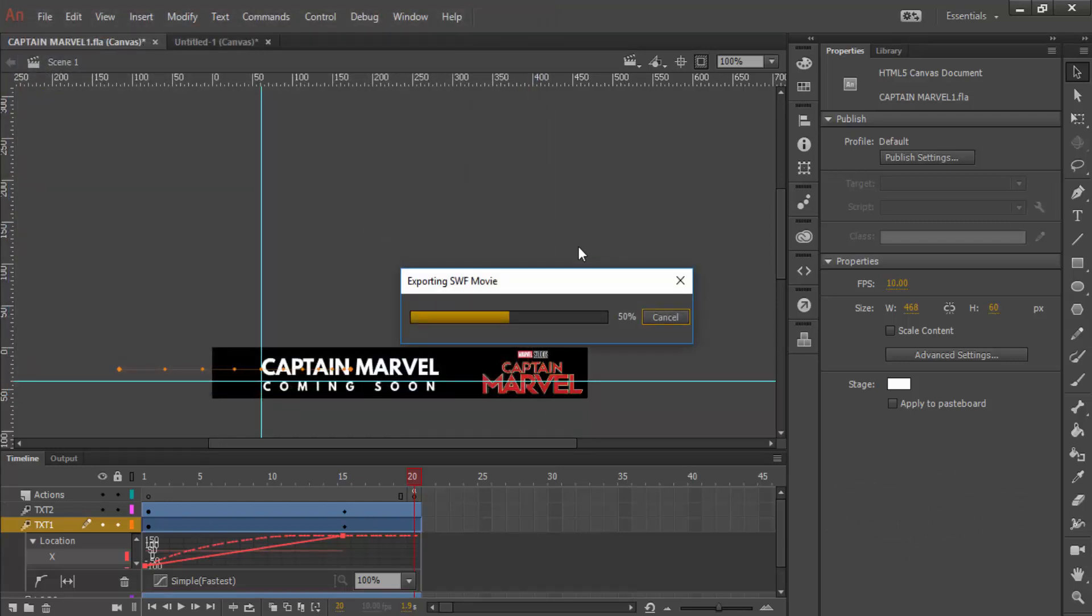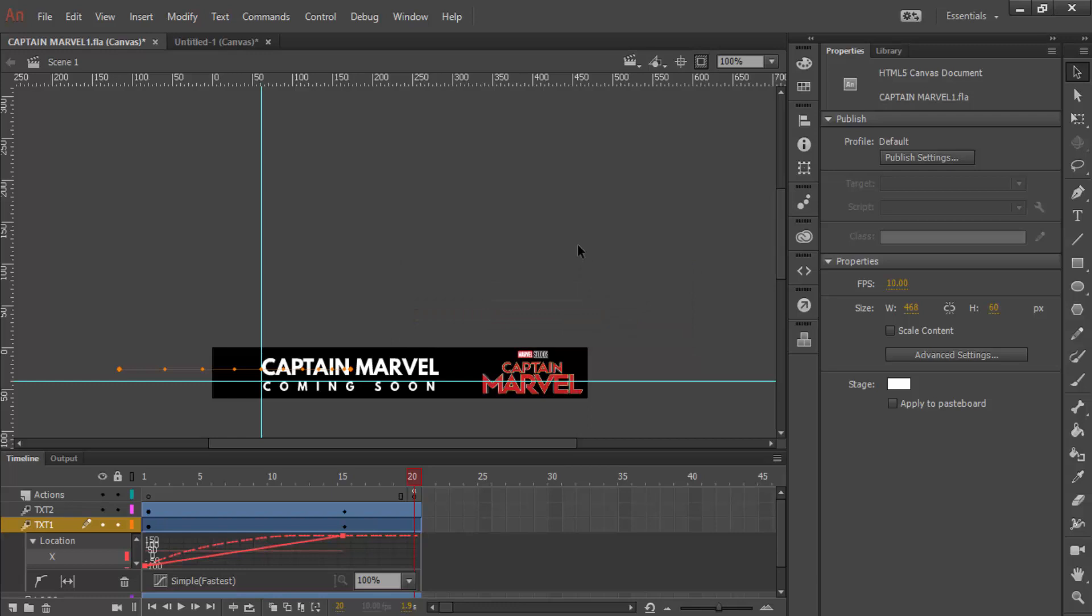Once you saved it, you should export swf and then you can use it for your other website.